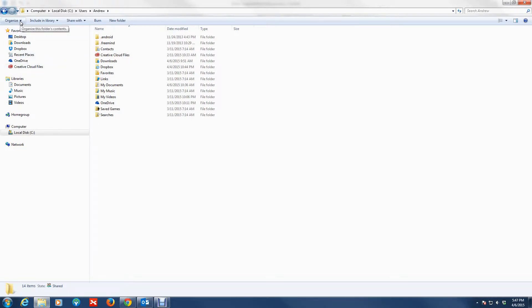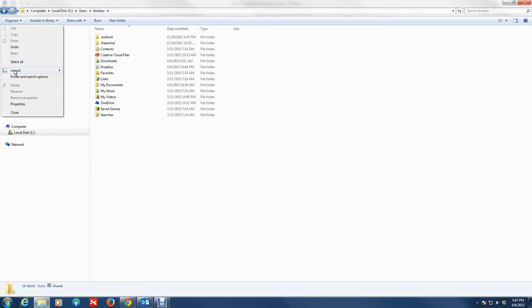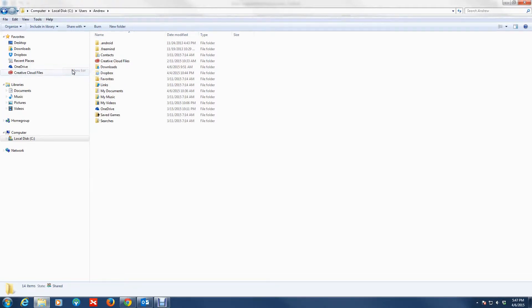For the old school folks that are accustomed to seeing the menu bar, this is how you get the menu bar. You would go to Organize and you go to Layout. On the Layout you're going to be presented with Menu Bar, and then you're just going to select Menu Bar and the menu bar shows up.